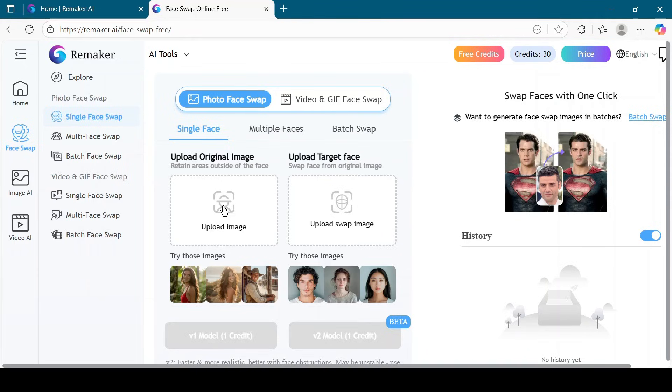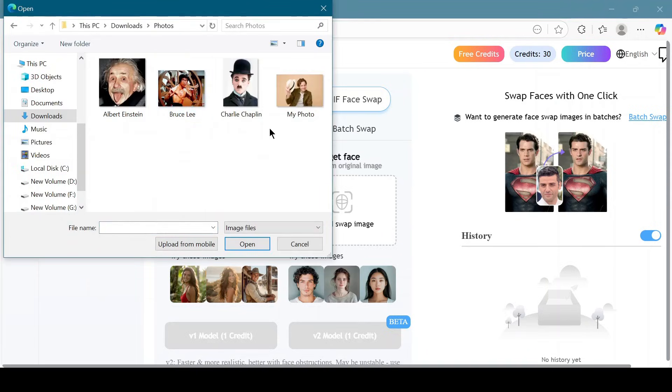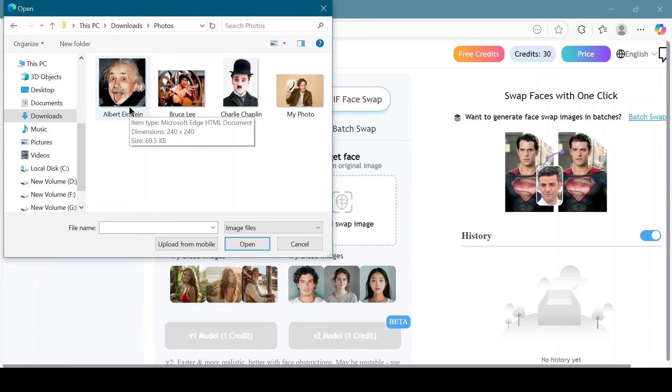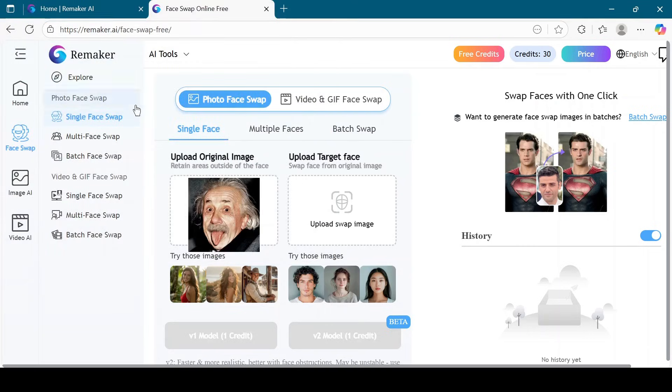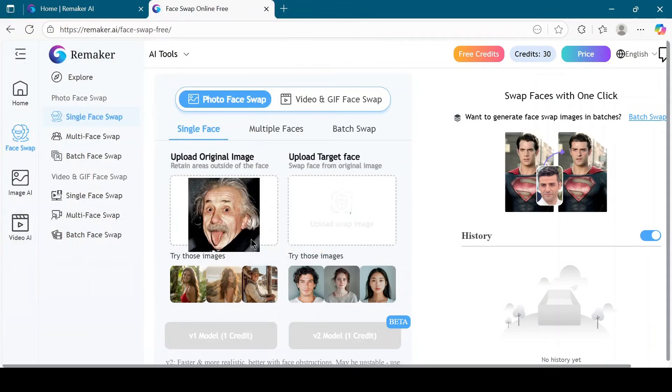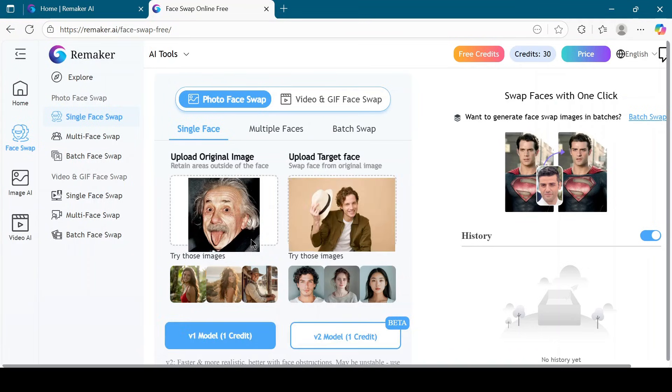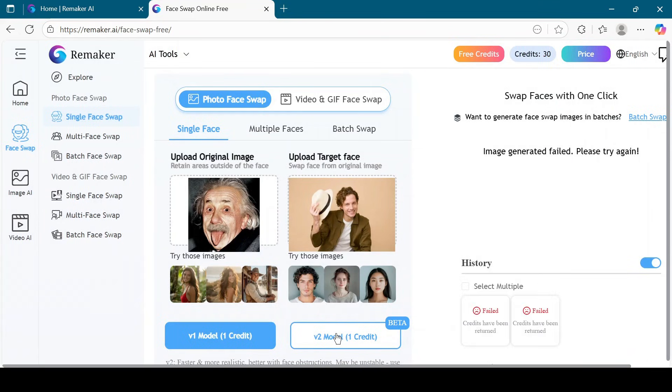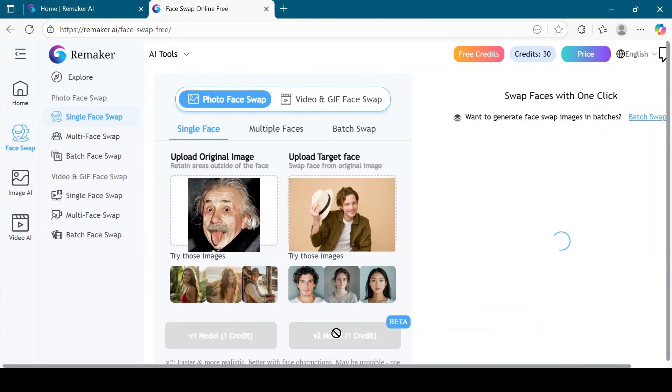Now I will upload the original image of Albert Einstein. Next, I will upload the target face. Click on either the V1 model or V2 model, wait for a few seconds and check out the result.